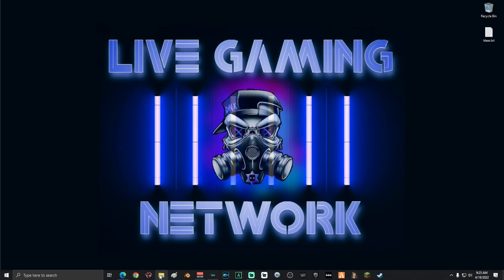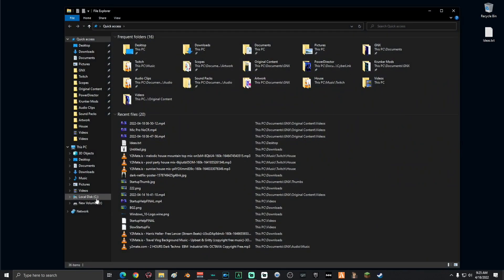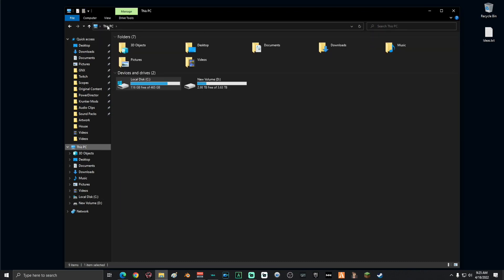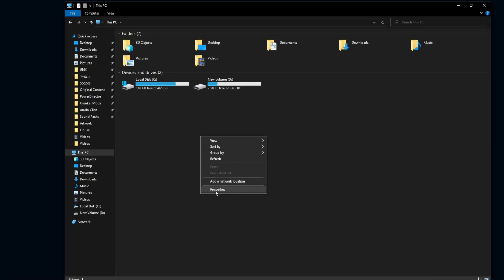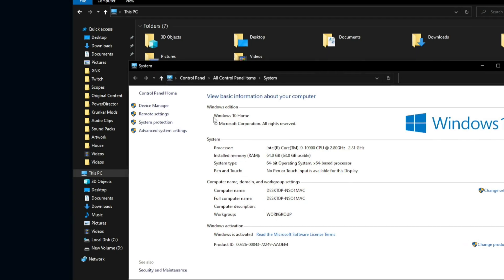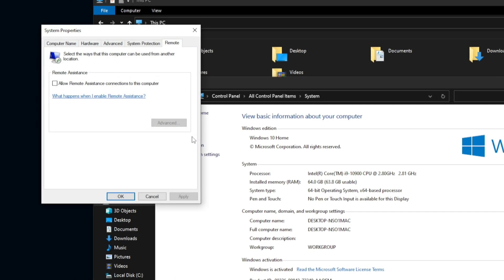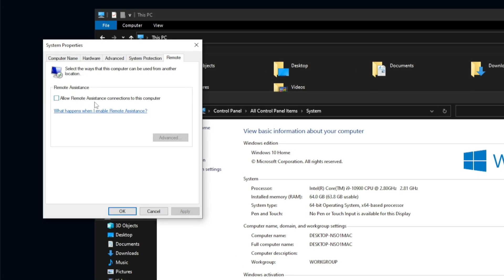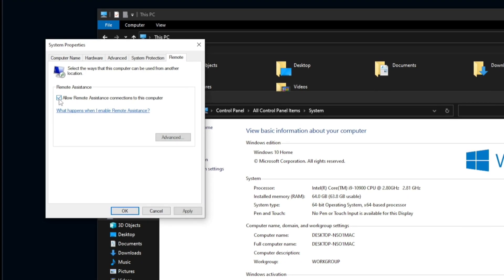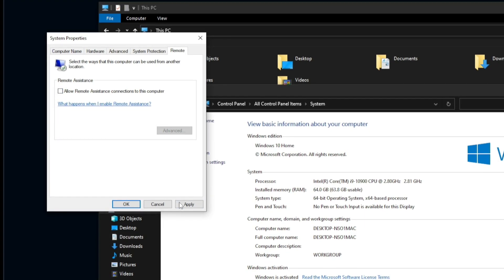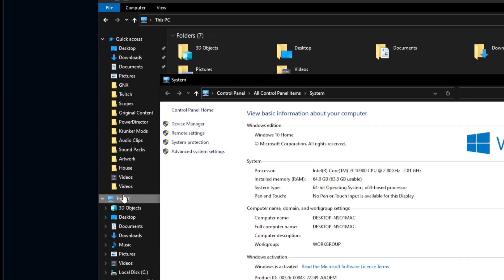Next, you're going to want to go ahead and click file explorer again. Go back to your local disk drive, go back to this PC and right-click on an open area in that window and click properties. Once you're on this screen, you want to go ahead and click remote settings and make sure that allow remote assistance is turned off. If it's checked, uncheck it, click apply, then click OK.